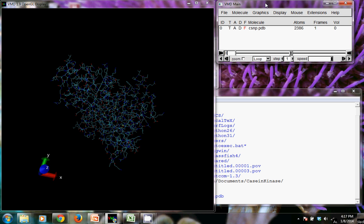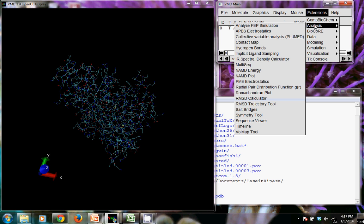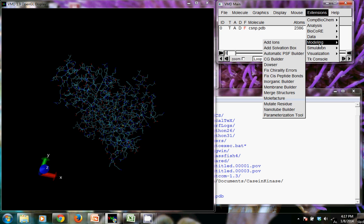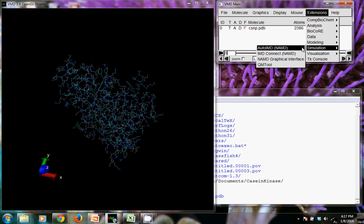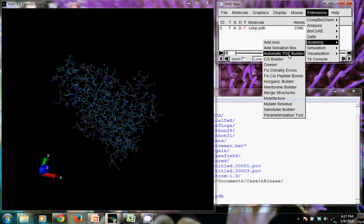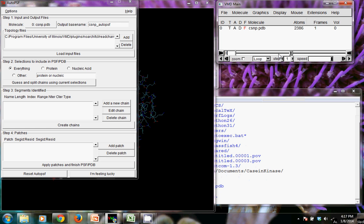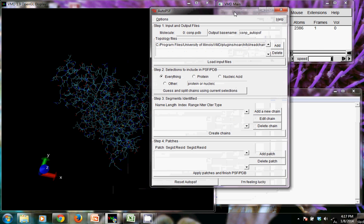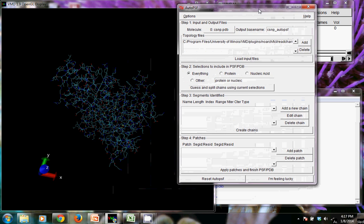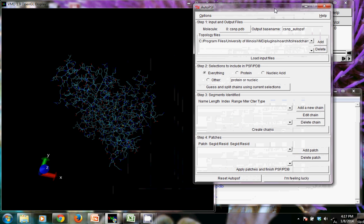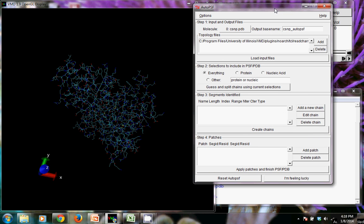So I'm going to open the built-in protein structure file builder. It's pretty good at guessing if you only have one structure open that you want to use that structure. If not, you may need to change that here where it says molecule. I'm going to change the output base name to just CSN.